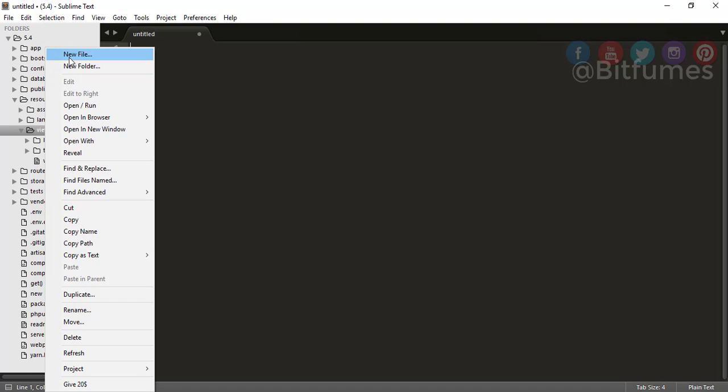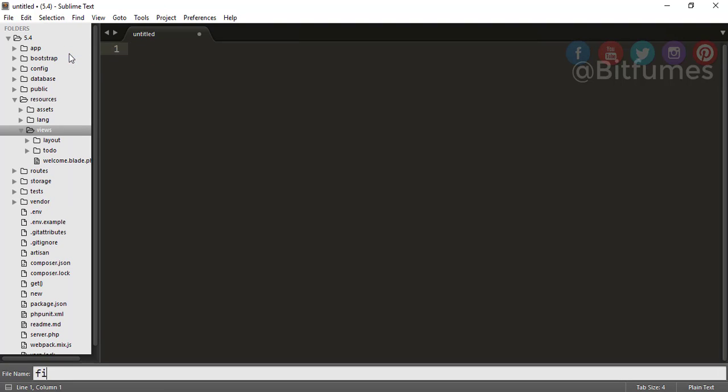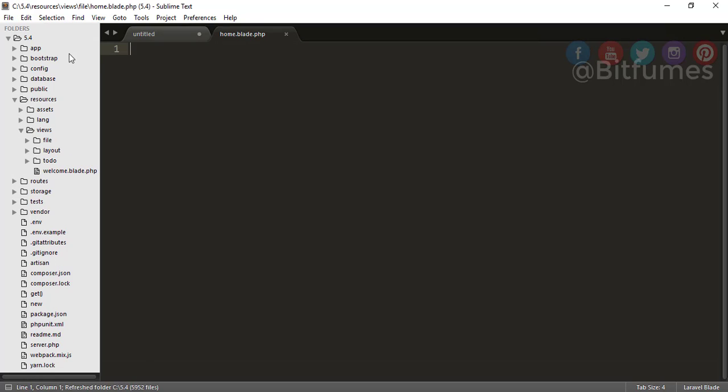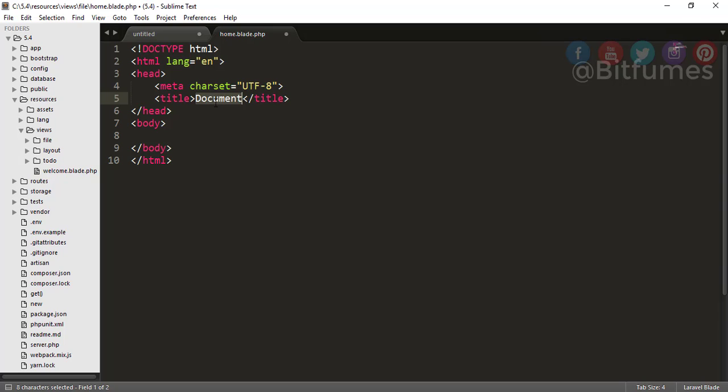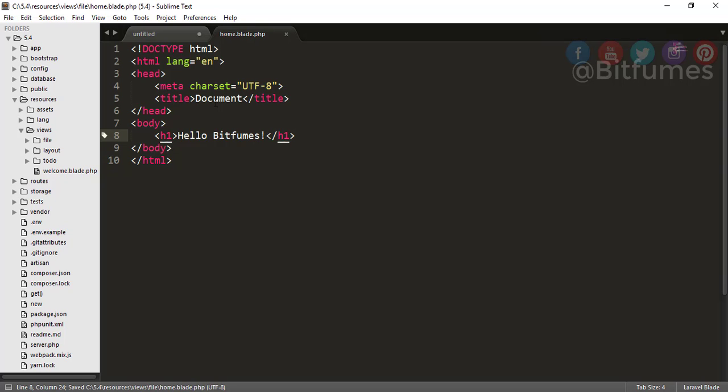Here I will go and create a folder called 'file', and in this folder I want to create a home.blade.php. Now I will just create an HTML5 markup, and here I will type 'Hello BitFumes'.